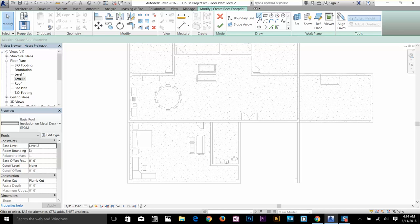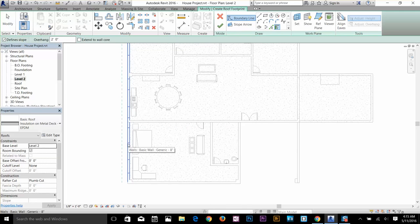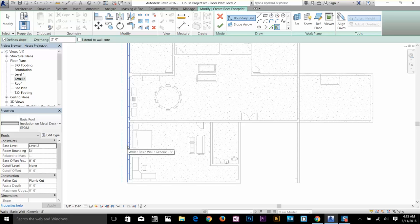On the Draw panel I've got the rectangle and other tools I can use for manual editing to create a roof. But there's another option called Pick Wall. If I select Pick Wall, the boundary line gets highlighted. When you hover your cursor over a wall, a dotted line appears — that dotted line represents the overhang, which defaults to two feet. There's also an option to define slope: if you uncheck that, there will be no slope on your roof.